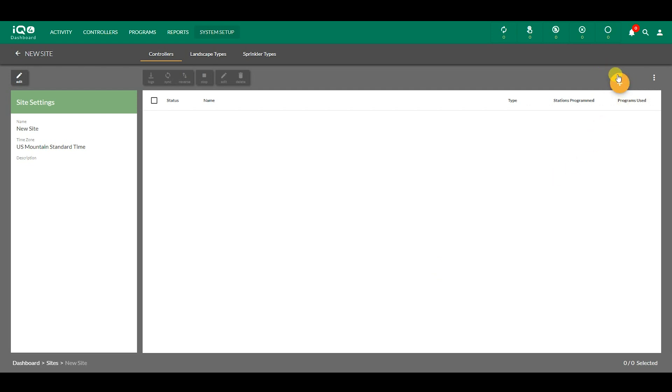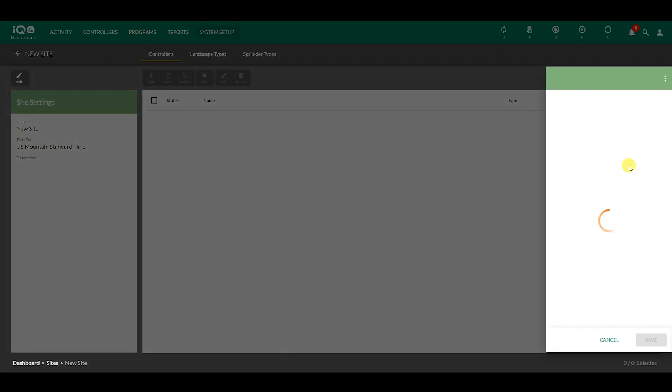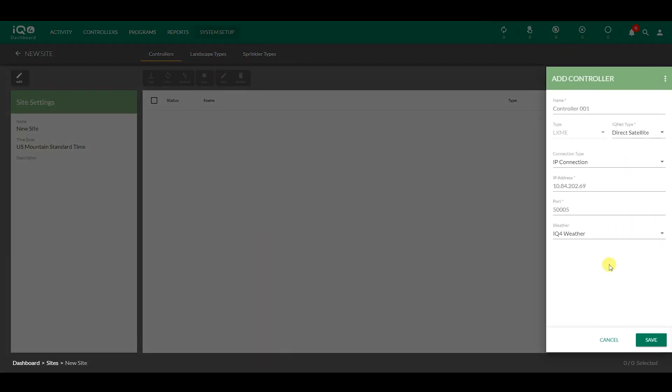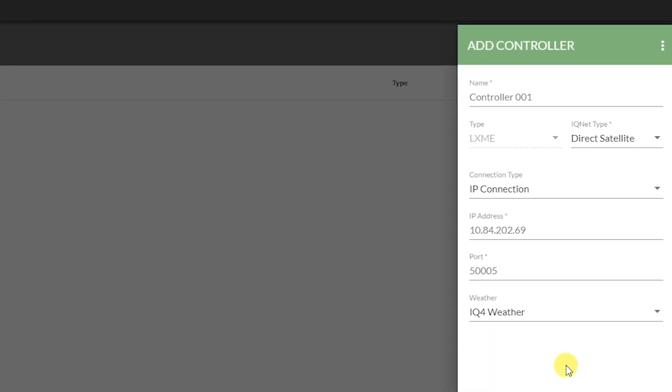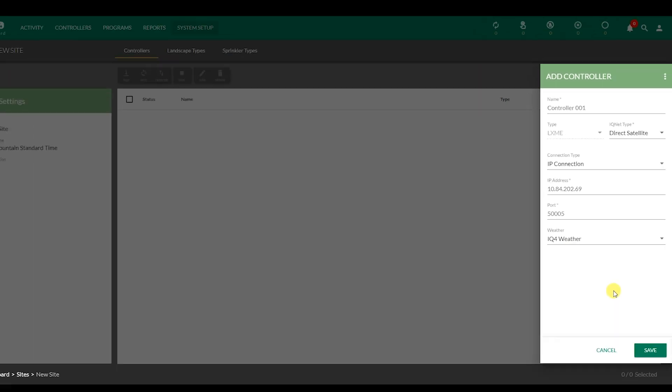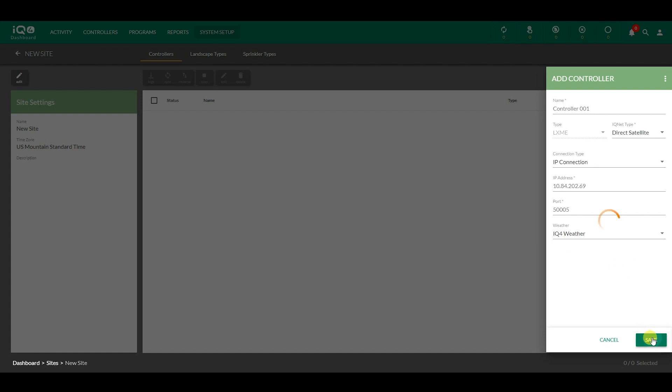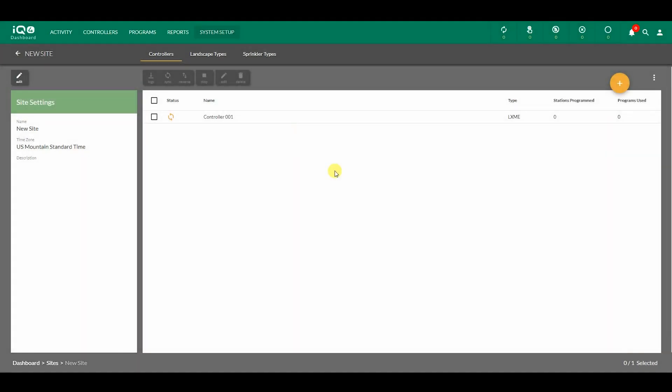Click the orange plus button to add a new controller, then choose a controller type. Now you can set up the controller. In this example, we have an ESP LXME controller being used as a direct satellite, along with IP connection and IQ4 weather source. Click Save to add the controller to the list of controllers.